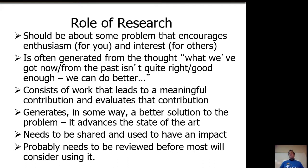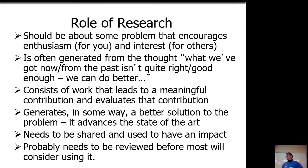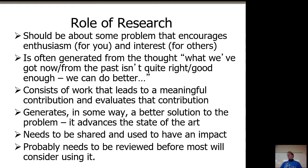So let's start with what's the role of research? Why do we do research? First of all, it should be about some problem that encourages enthusiasm for you, because you've got to spend a lot of time doing it, and interest for others. There are many things that are unknown. In the regular world of natural science, you study the unknown. There's lots of things that are unknown that no one will care about if you discover them. Other things are unknown, and lots of people will care. You've got to find that balance. Big enough that you can publish it and enough people will care. Small enough that you can solve it. But also big enough and interesting enough to you that you want to solve it.